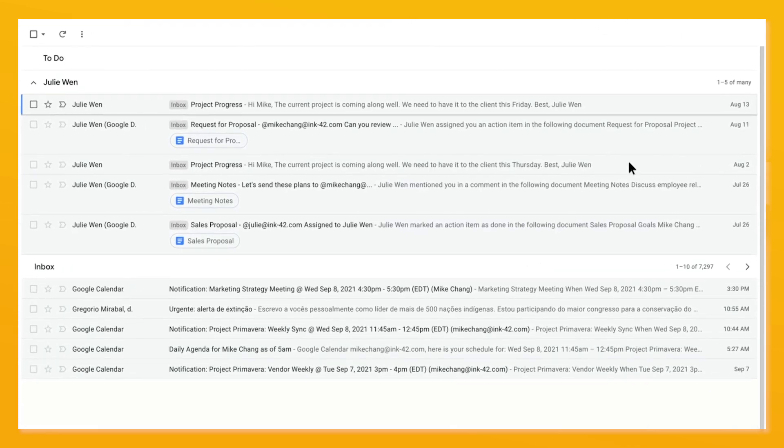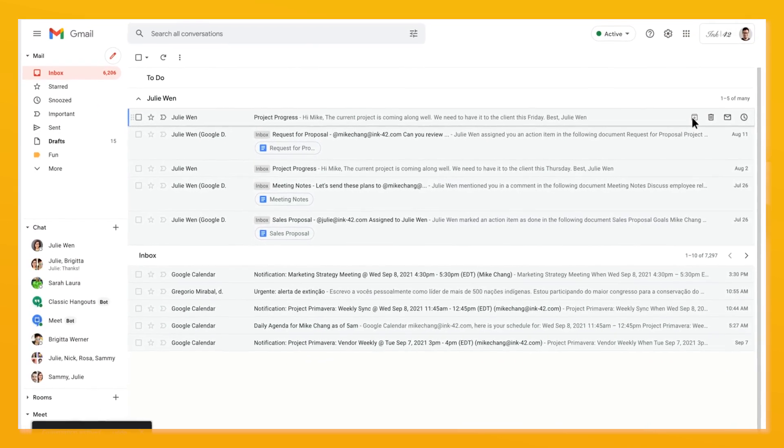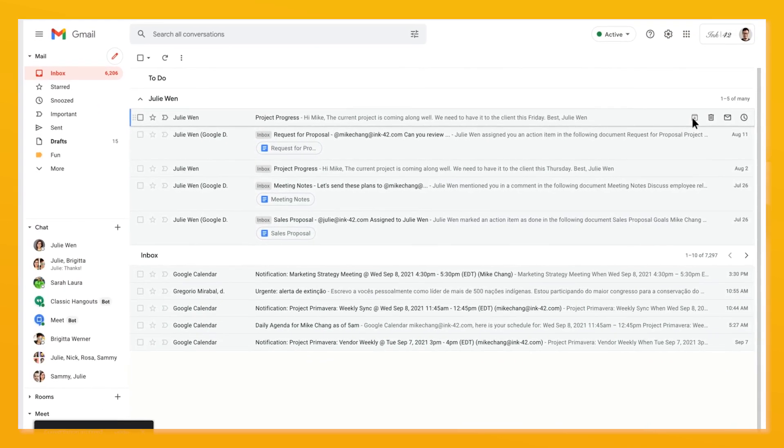When you archive an email from your main inbox, it will stay in the multiple inbox pane as long as it still fits within that search. You can even adjust the inbox pane size.